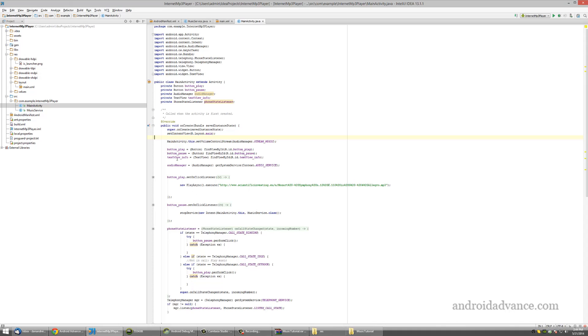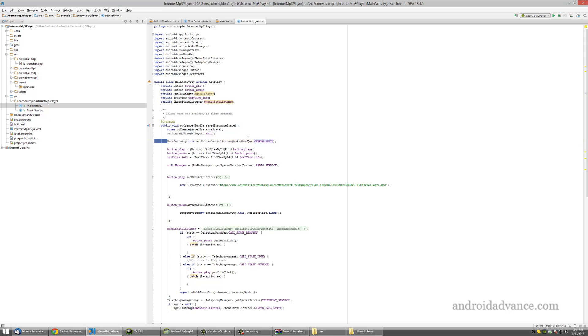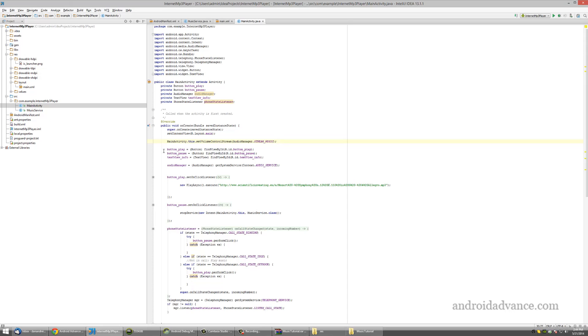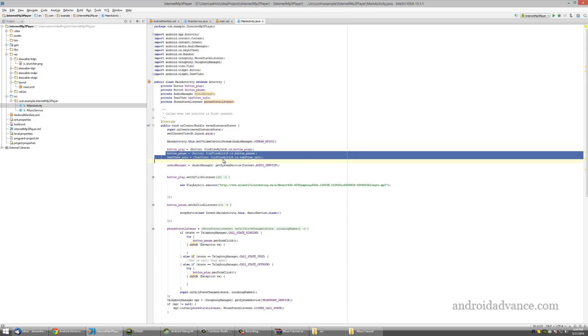First thing I have to do, I set the volume control stream to stream music. If you don't do this, if the user is listening to music and tries to lower the volume or make the volume higher, it will make the ringtone higher or lower.